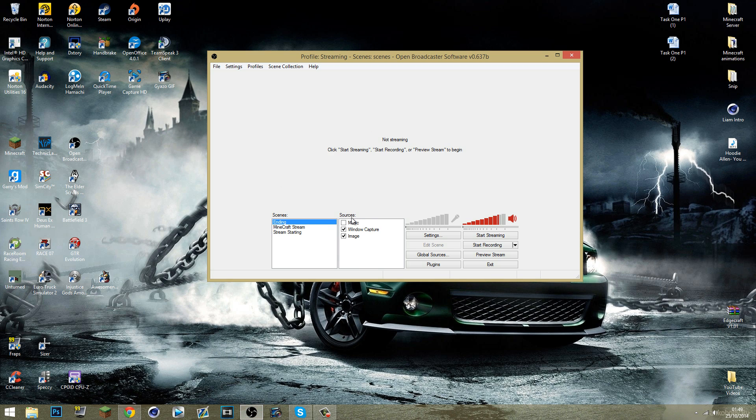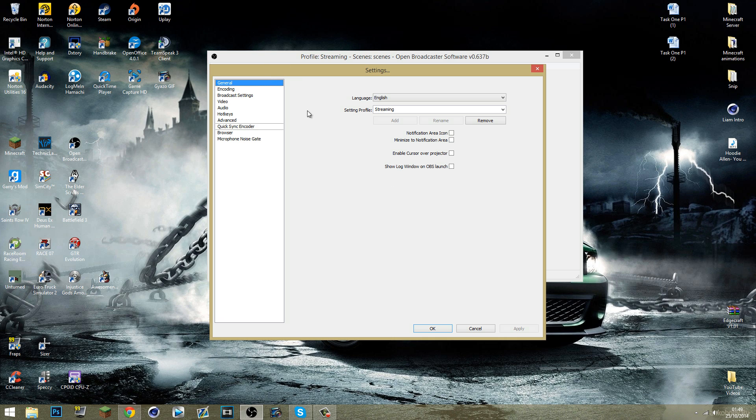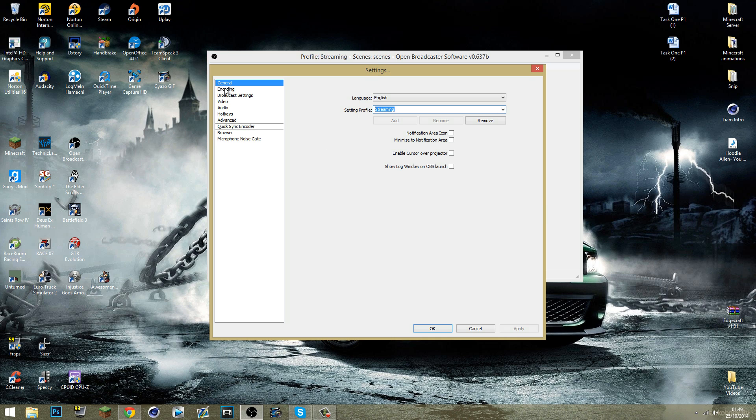Obviously I've got my setup already here but there would be nothing here. First of all, what you're going to want to do is go onto your settings and simply create a profile. So this is my settings profile called streaming. It's what I use to stream to Twitch. I also have a recording one to record to my local hard drive to do normal recordings. But for streaming, this is what we're going to focus on today.